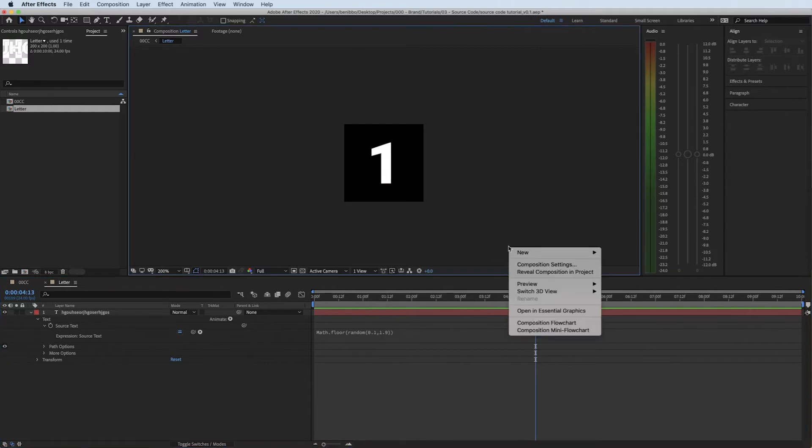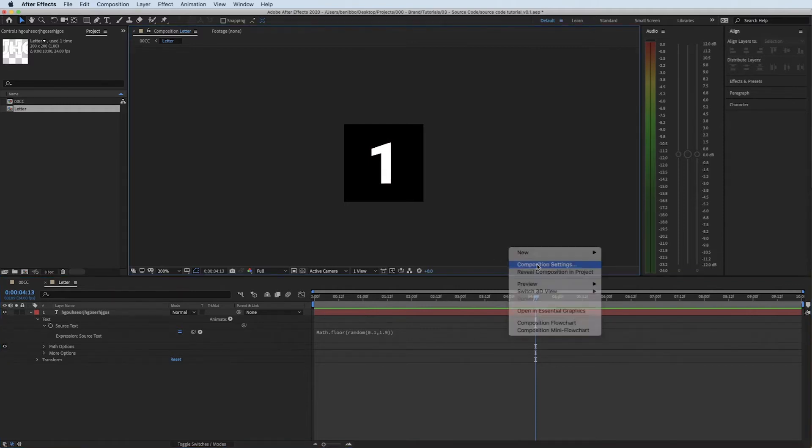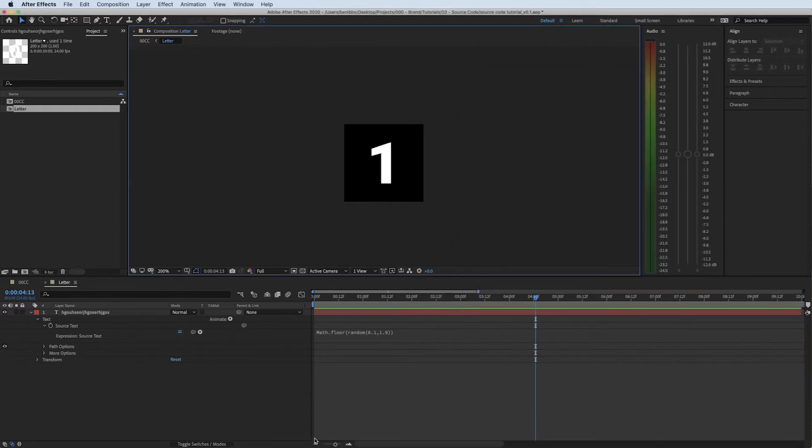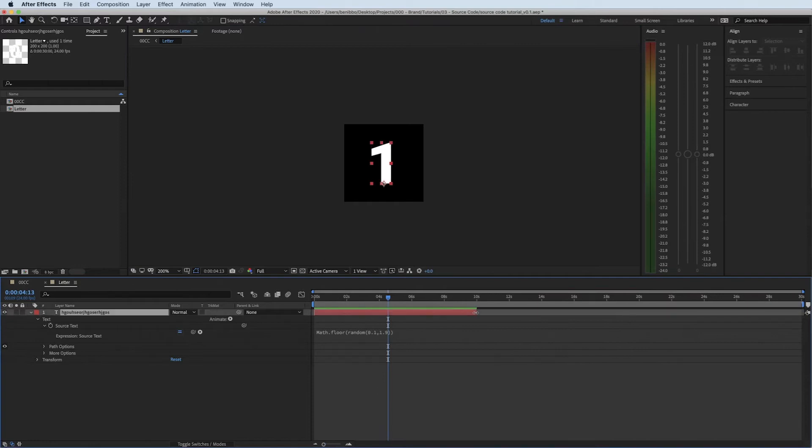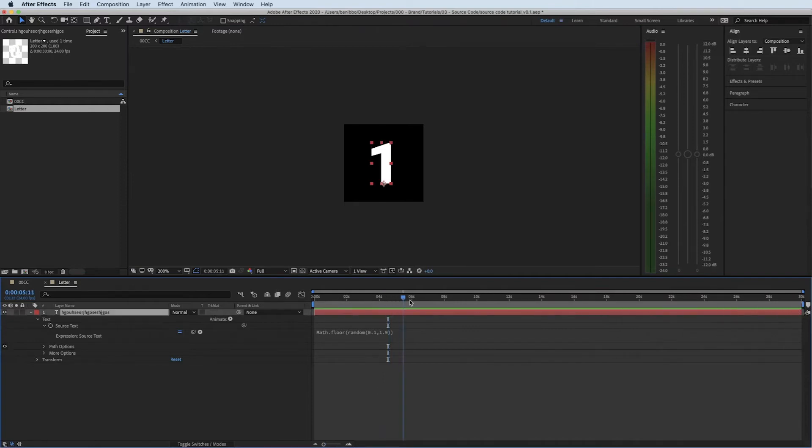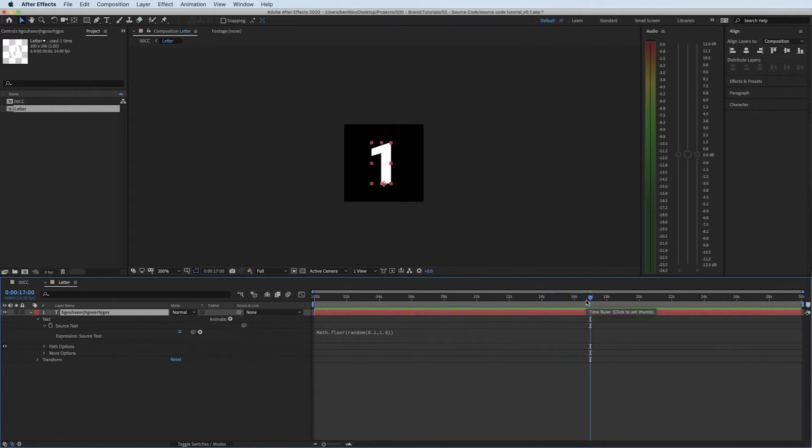I'm going to make this composition a little bit longer. I'm going to make it 30 seconds long. Make our comp bigger, drag it all the way out. So now for 30 seconds that's just going to keep changing between 1 and 0 every frame but randomly.